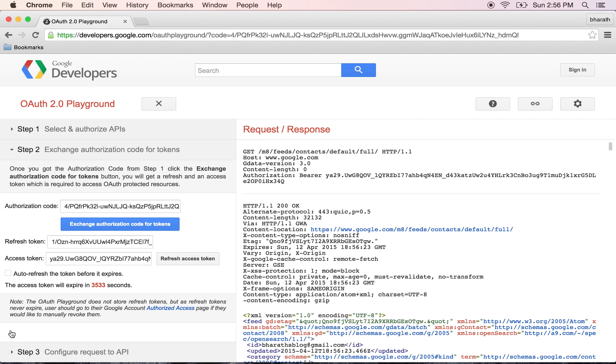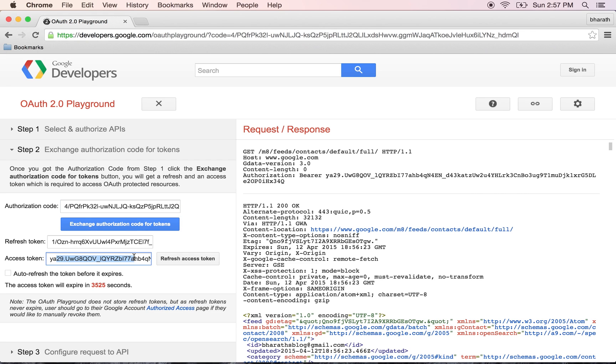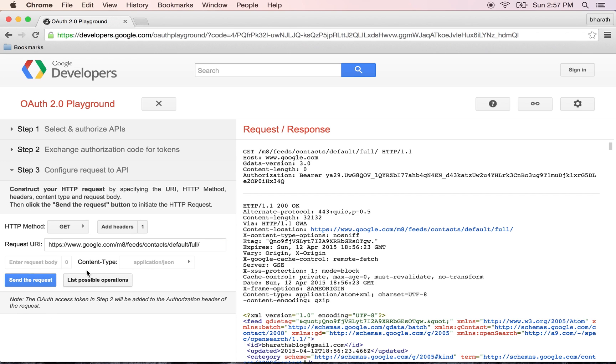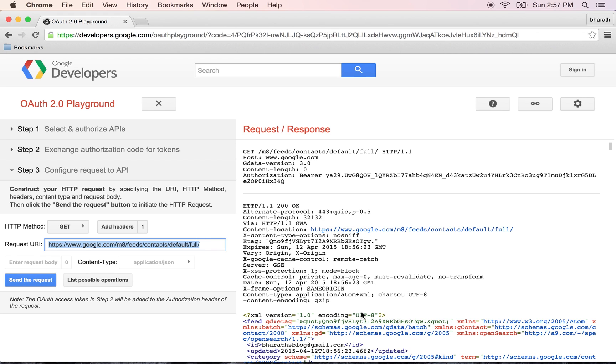a unique code back. Then this Playground application exchanged that code when we hit this link to get a token back. The final step was to make the actual API call. We did it by selecting view contacts from this list of possible operations, and then we hit send the request to see all the contacts coming back.